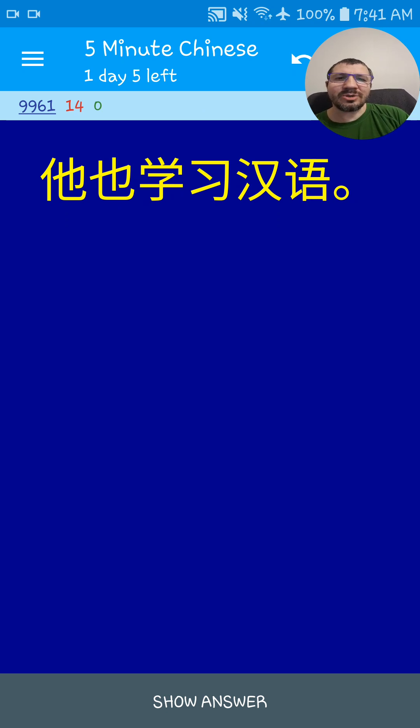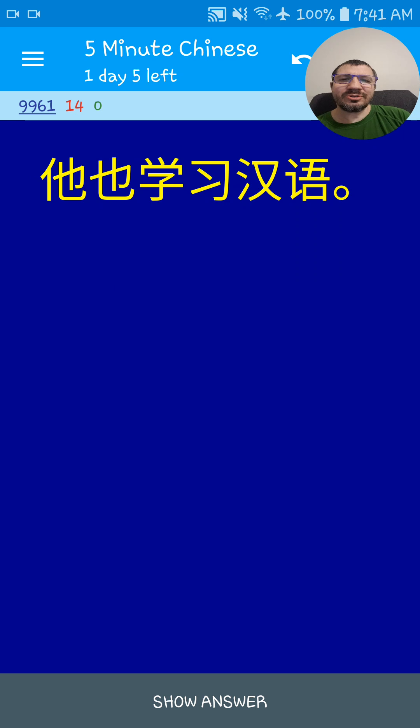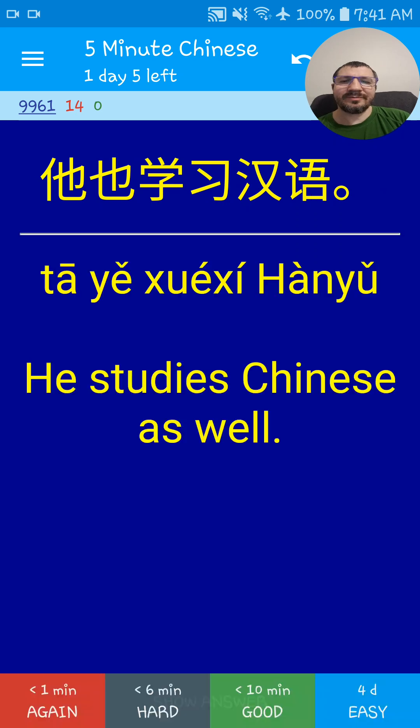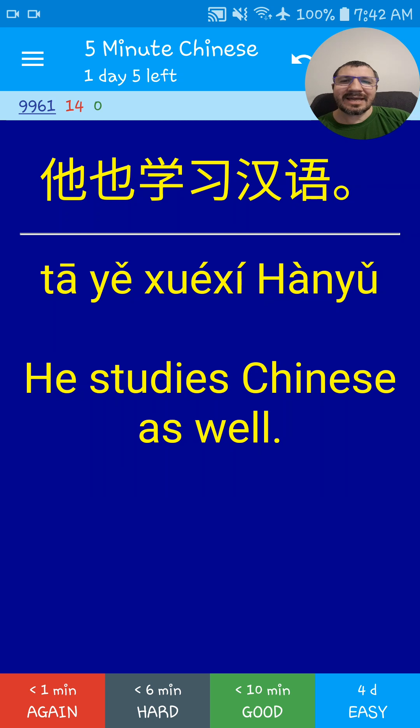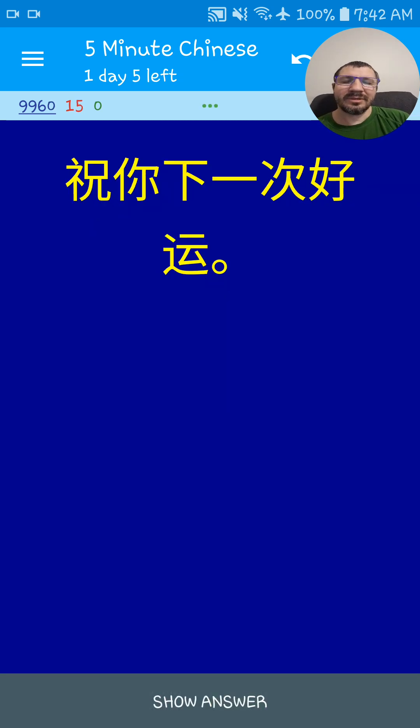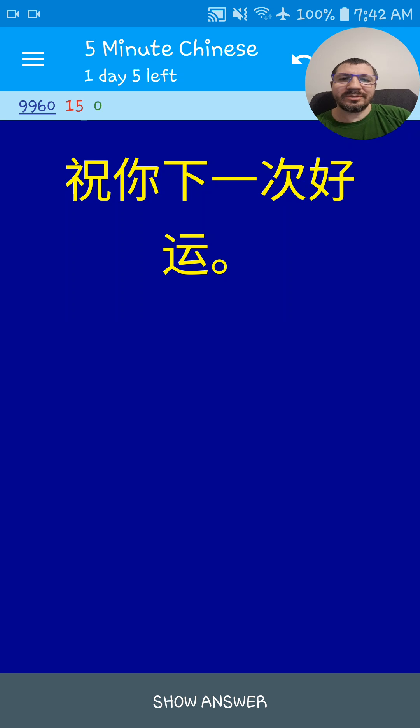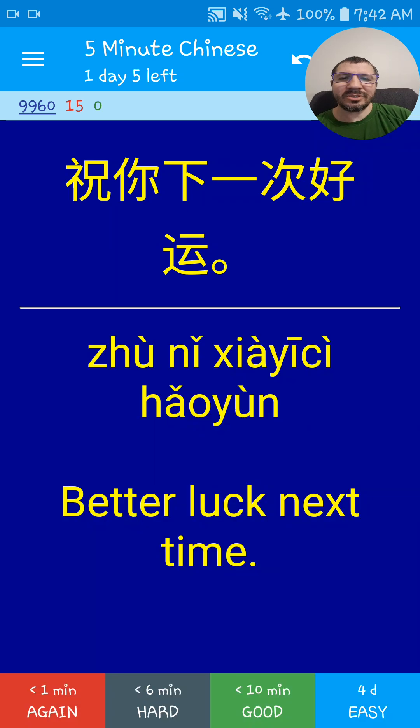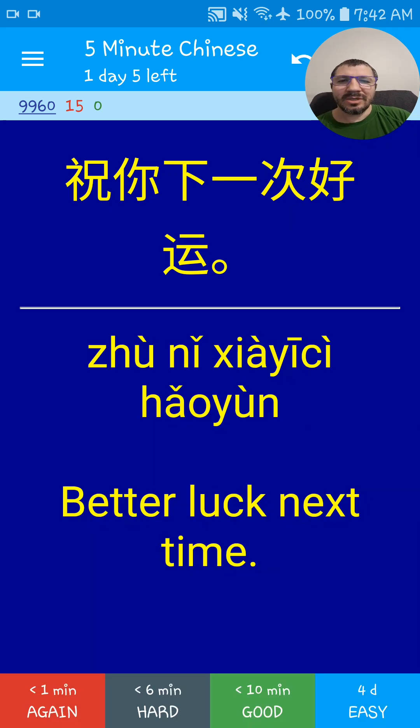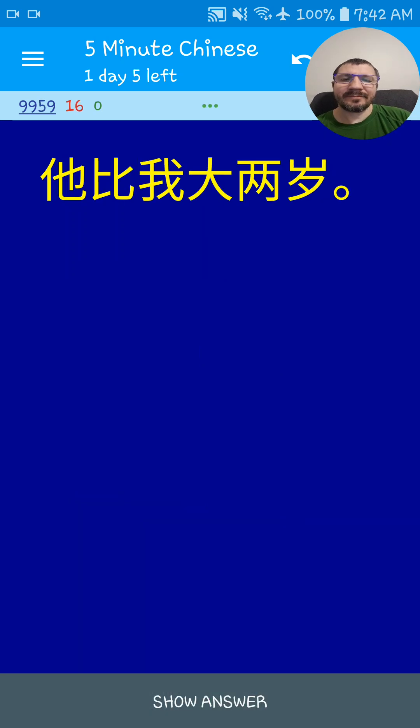他也学习汉语. He also studies Chinese. 祝你下一次好运. Better luck next time. 祝你下一次好运.